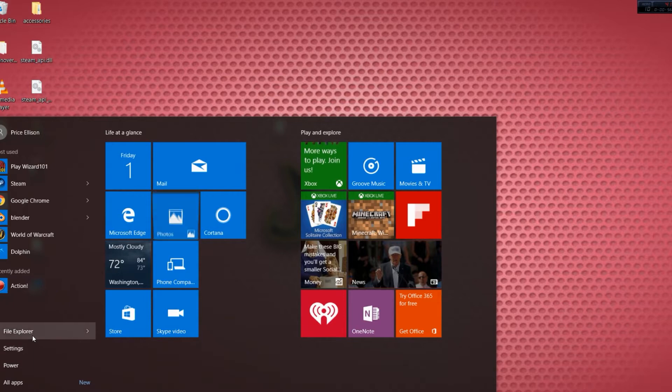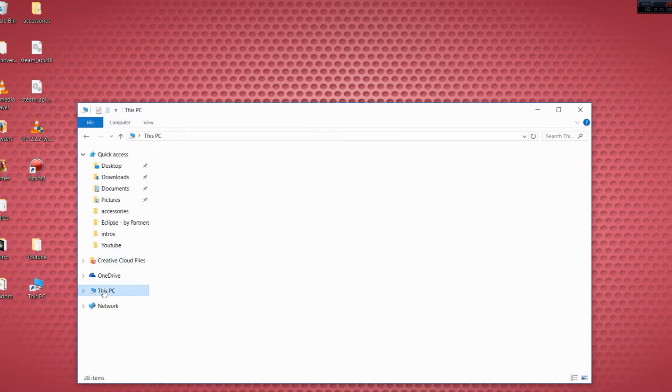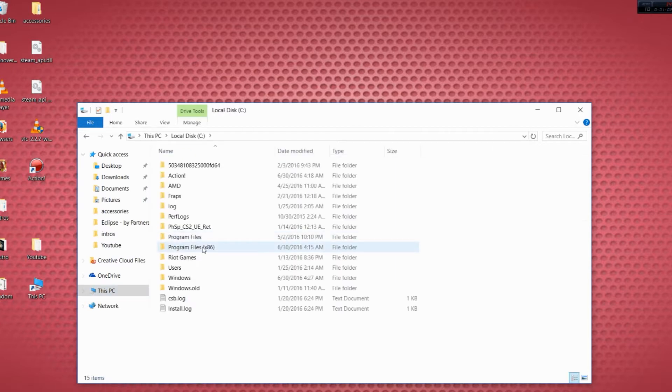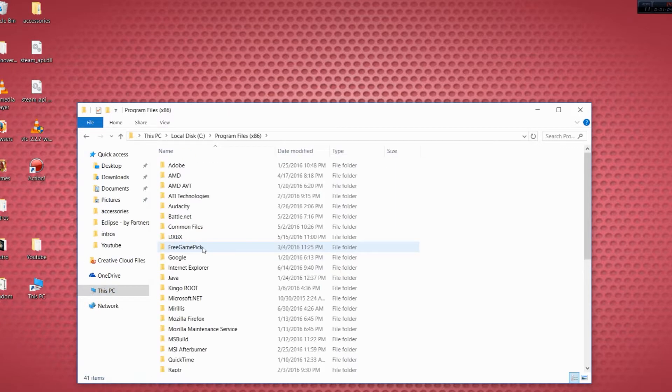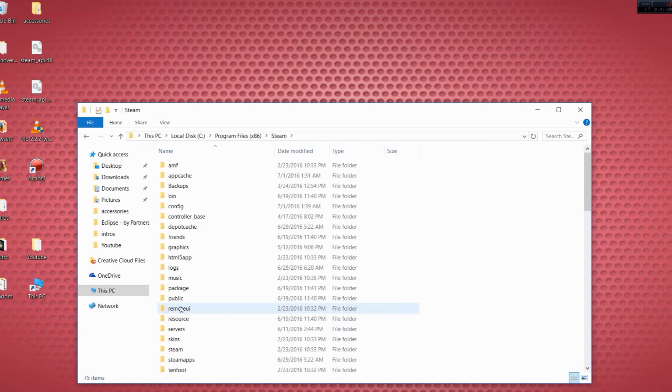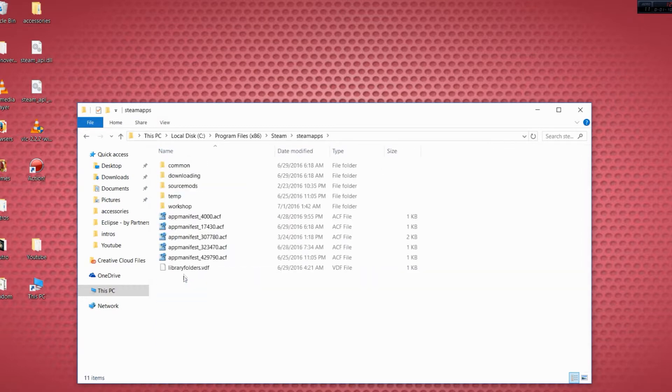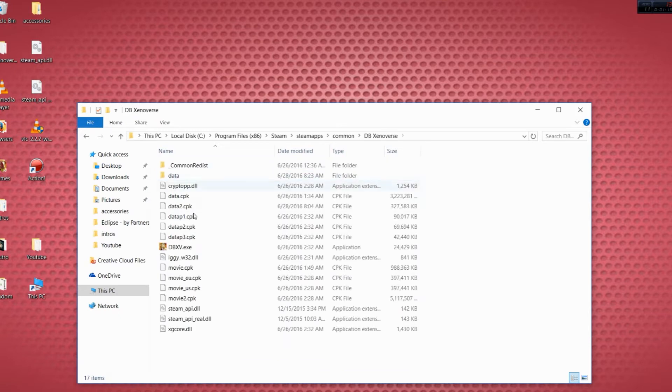If you're running Windows 10, I'm gonna go to This PC, Program Files x86, go down to Steam, SteamApps, Common, Dragon Ball Xenoverse. Now you'll see all of this.